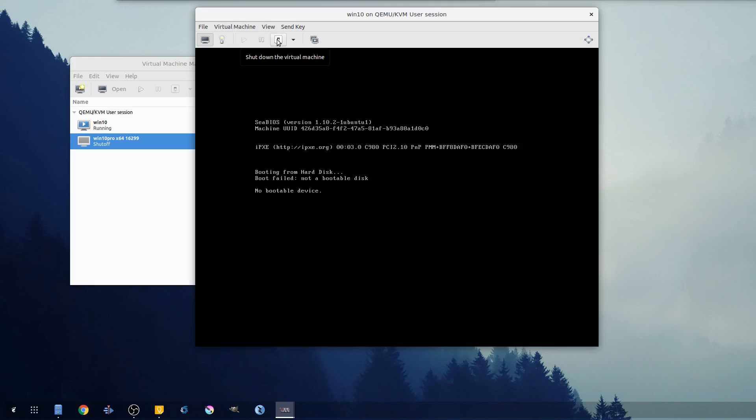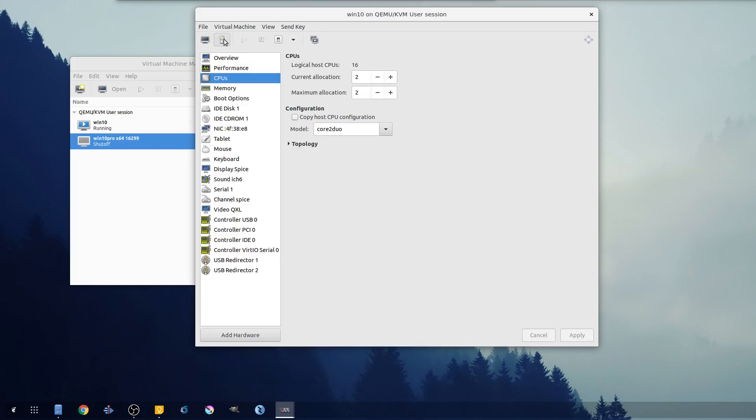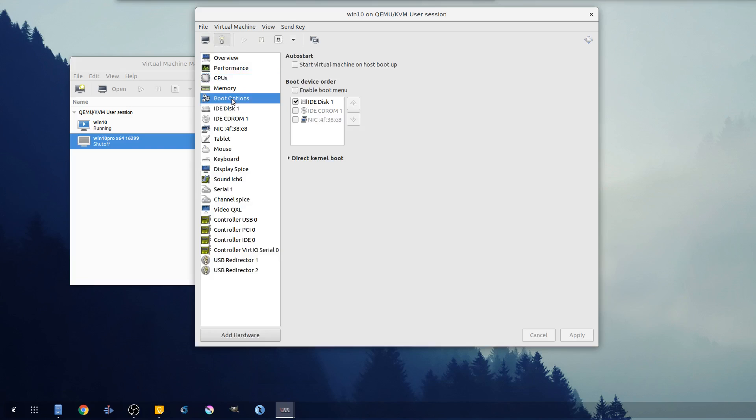So we'll do a force off and start again. This right here turns it on and off - think of it as a light switch. You click that and it tries to basically send a power off.